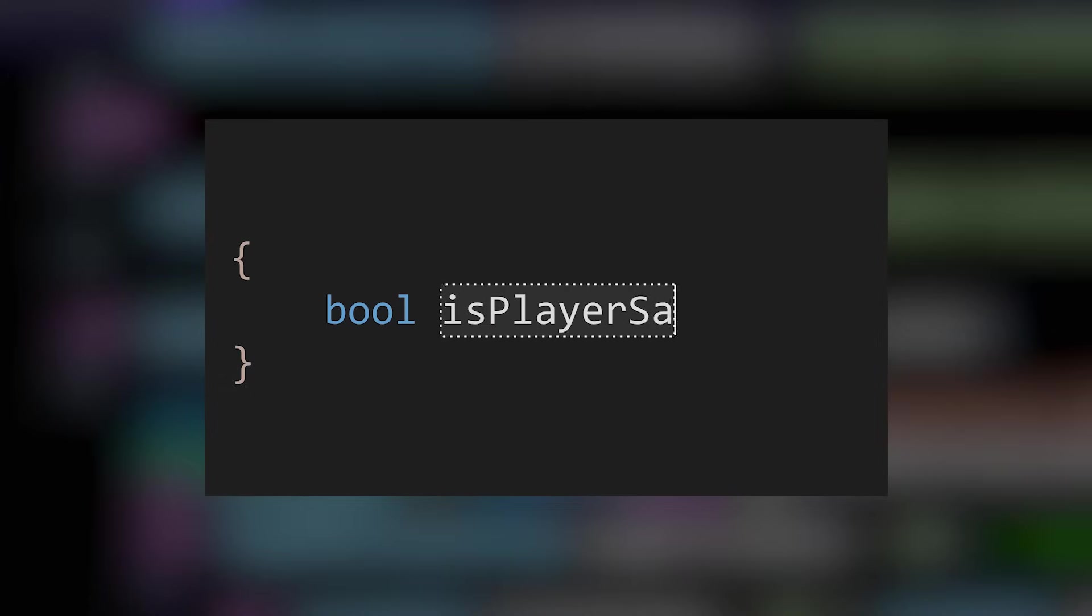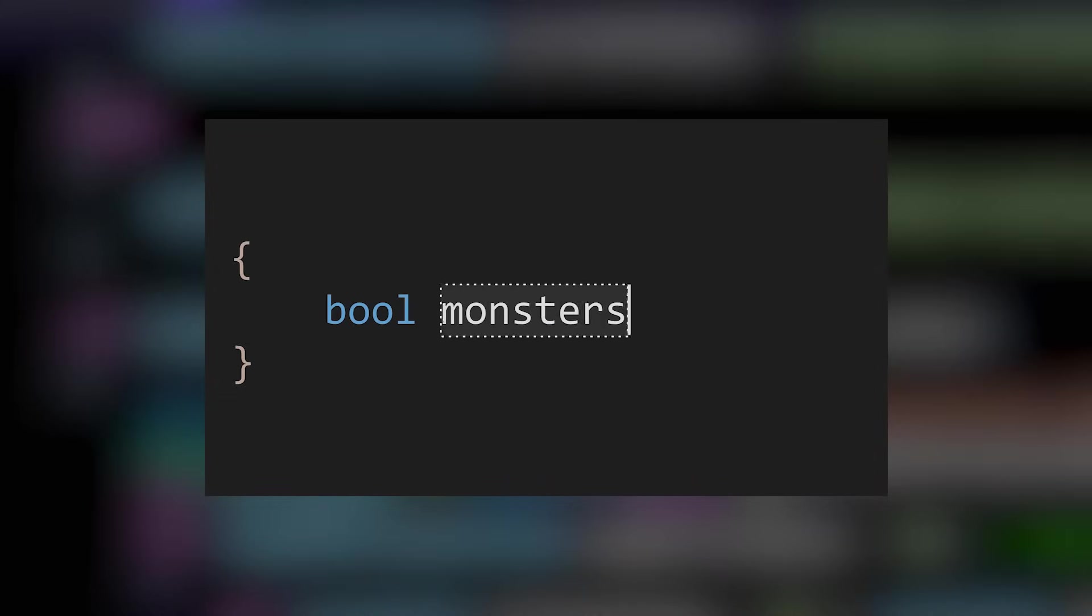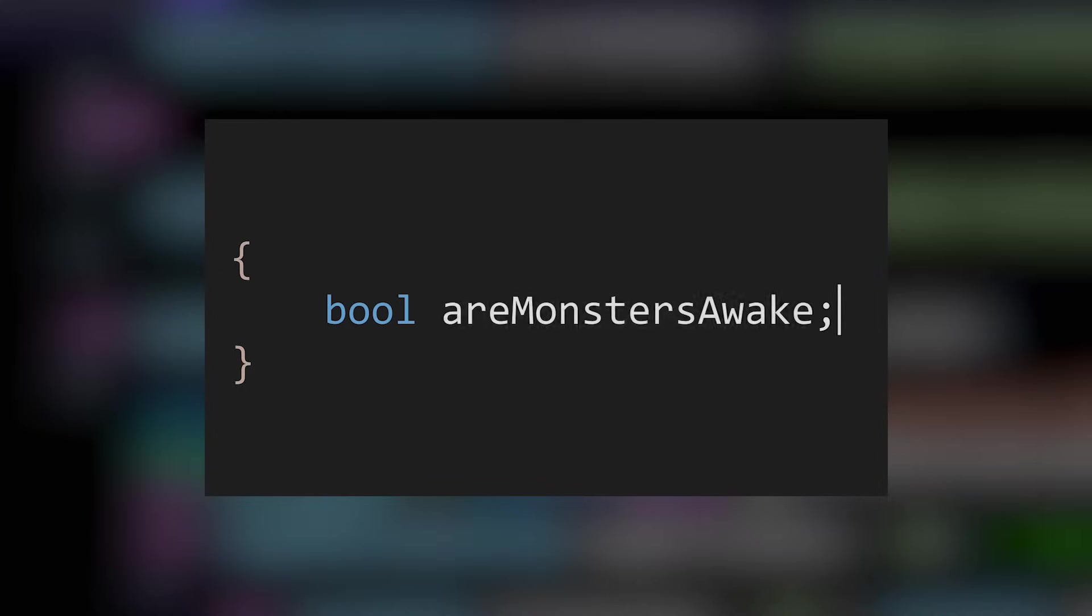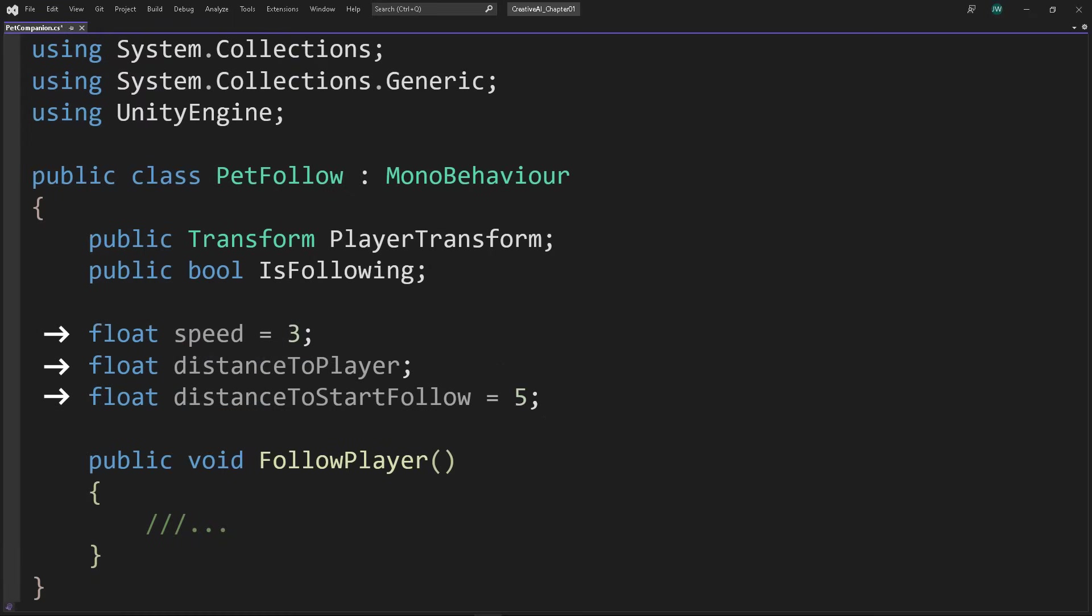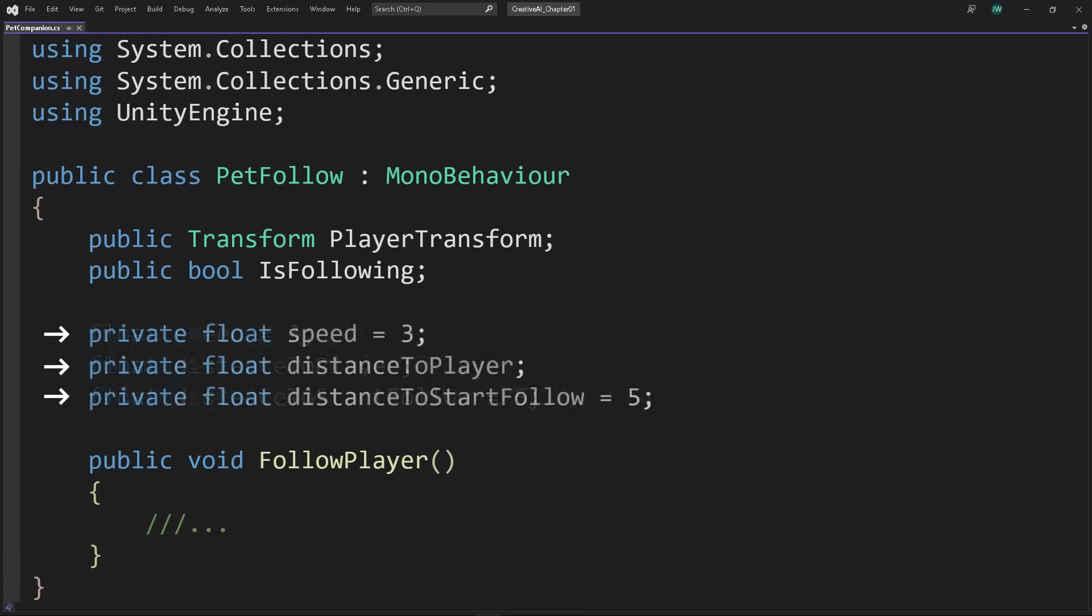Such as, is player safe? Anything can be true or false about monsters, but with are monsters awake, the meaning is clear. For consistency, your team style guide should specify whether to omit access level modifiers or to specify them.